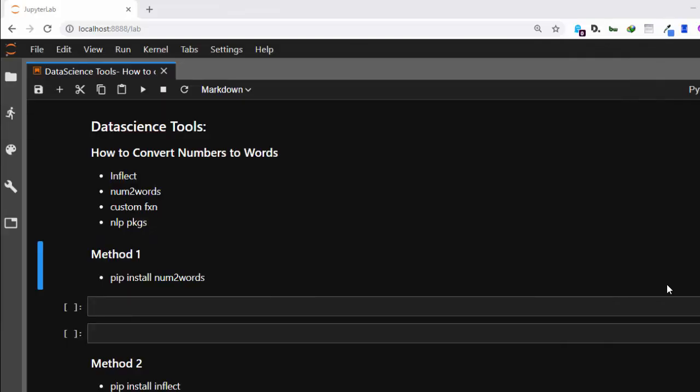Hello everyone, welcome back. My name is Jesse and in this one-hour tutorial on data science tools, we're looking at how to convert numbers to words. There are several packages that can help you do this: inflect, num2words, you can also create your own custom package, and some NLP packages can also help you convert numbers to words.